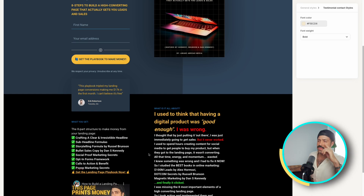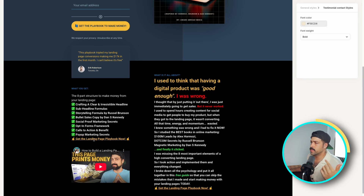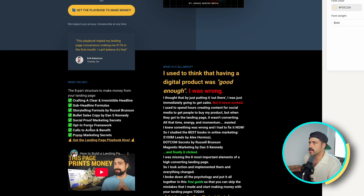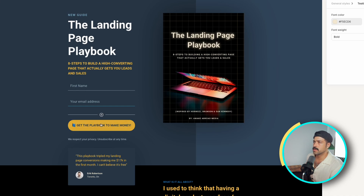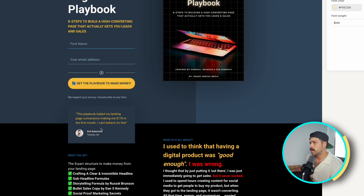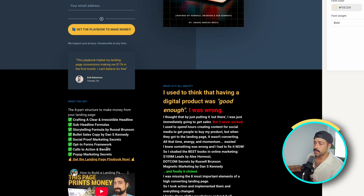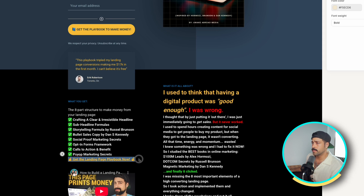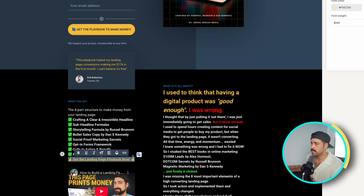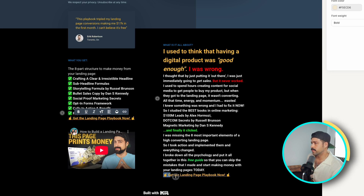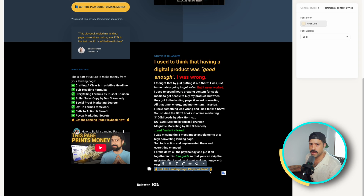We've got our landing page basically made. You want to have multiple calls to action throughout your landing page. So you obviously have this big yellow button up here, but also underneath the checklist or bullet points we're going to have another call to action: 'Get the Landing Page Playbook Now' with a finger pointing up because that's the button you've got to press. And further down after my story, I'm also going to include that again.